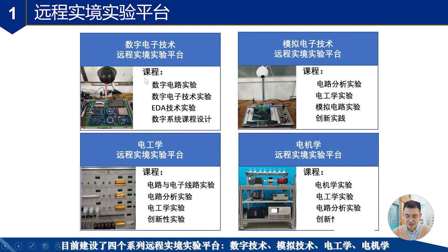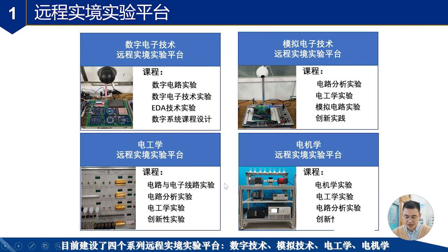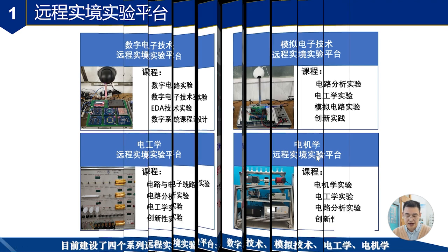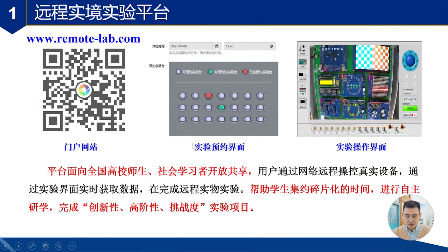实验室目前完成了四个远程实验平台的建设:数字电子技术远程实验平台、模拟电子技术远程实验平台、电工学远程实验平台和电机学远程实验平台。